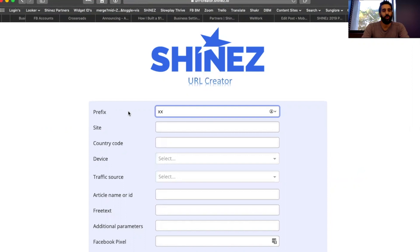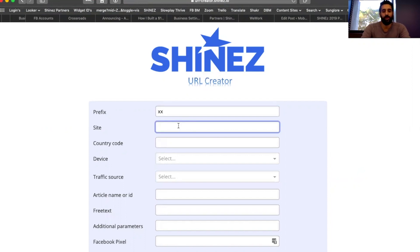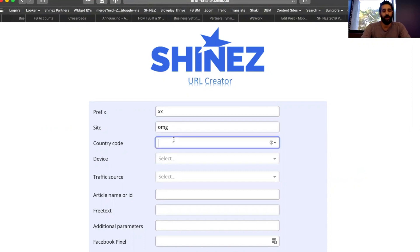The prefix is two letters you get from your AM. Site is usually three letters — it's a shortcut of the main site name. Country code can be anything — whatever geo you're going to test: US for United States, CA for Canada, FR for France, etc.